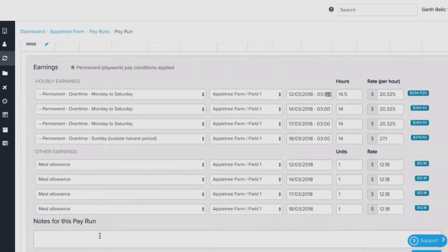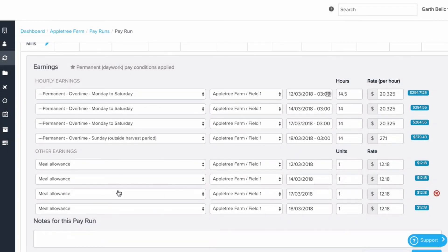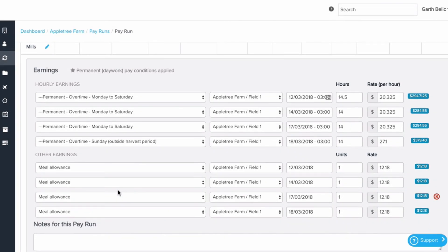When running a pay run, we see award interpretation applied automatically to our timesheets, splitting it out into the various pay rates, penalties, and allowances required under the award.